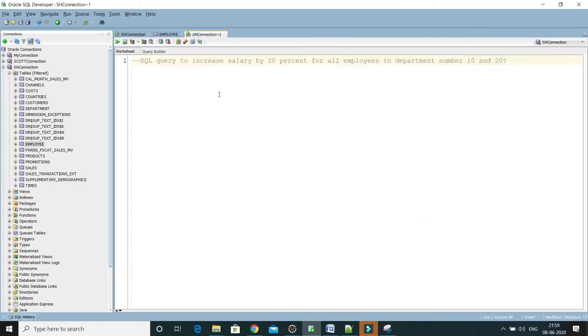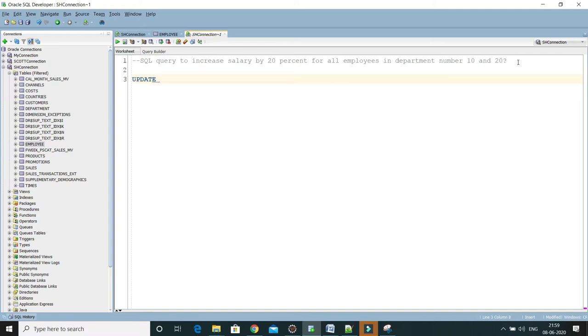Here I'm going to write a SQL query, basically an update query to increase the salary of all the employees belonging to department either 10 or 20 by 20 percent.